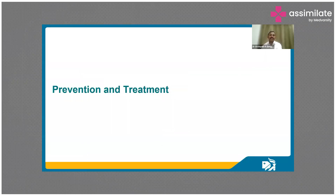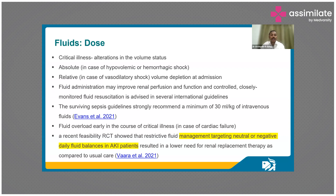How do you prevent and treat AKI? Obviously prevention is better than cure. Knowing the risk factors that you have to deal with, you can prevent AKI.